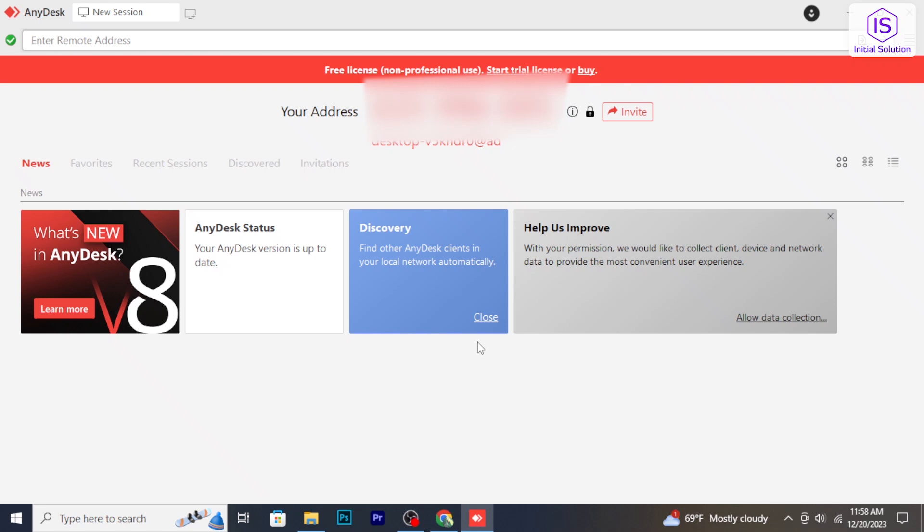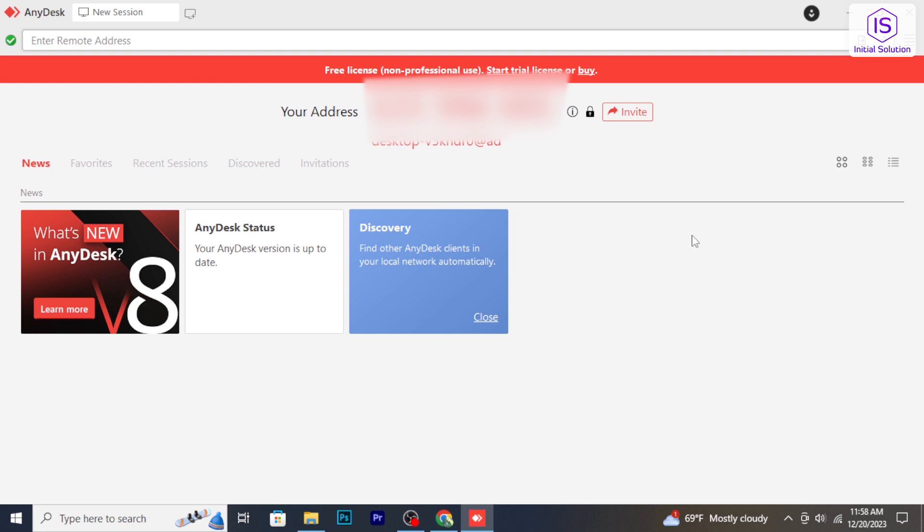Hello and welcome to Initial Solution. In this video I will show you how to stop AnyDesk access, so let's have a look now.